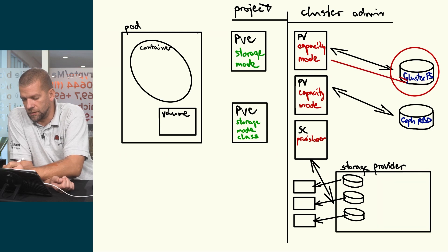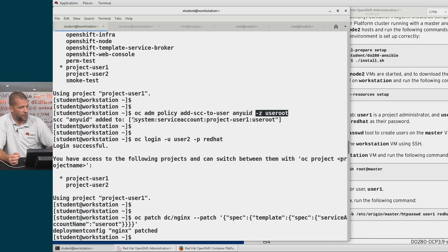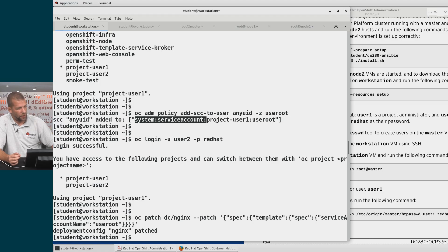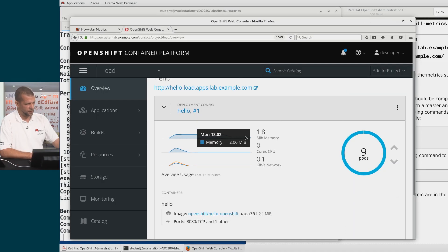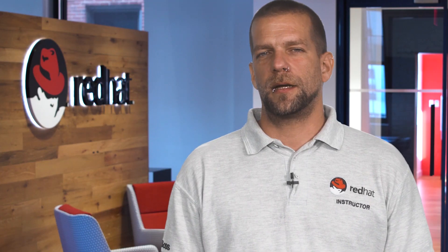In this course we're going to learn how to install, configure, manage and monitor the Red Hat OpenShift container platform, as well as persistent storage and deploy applications using the source to image build process.